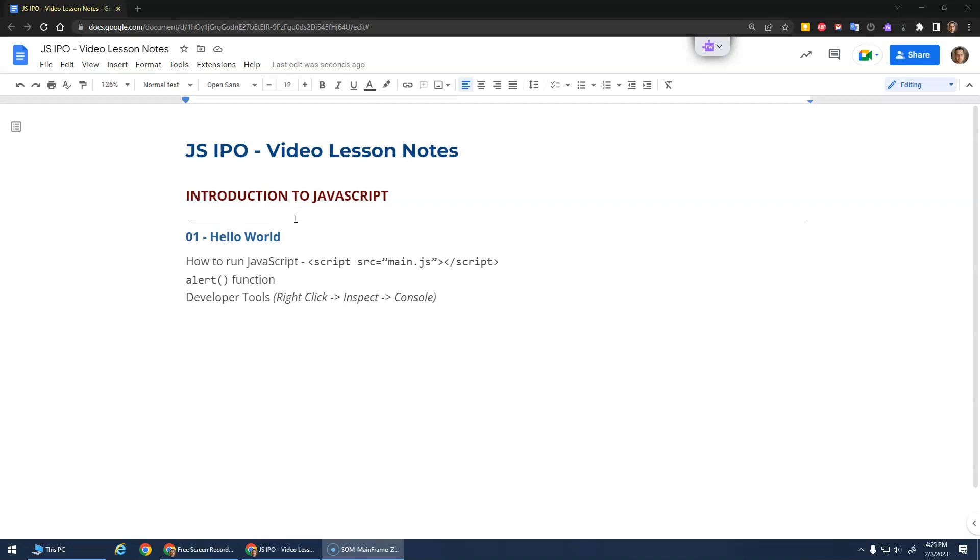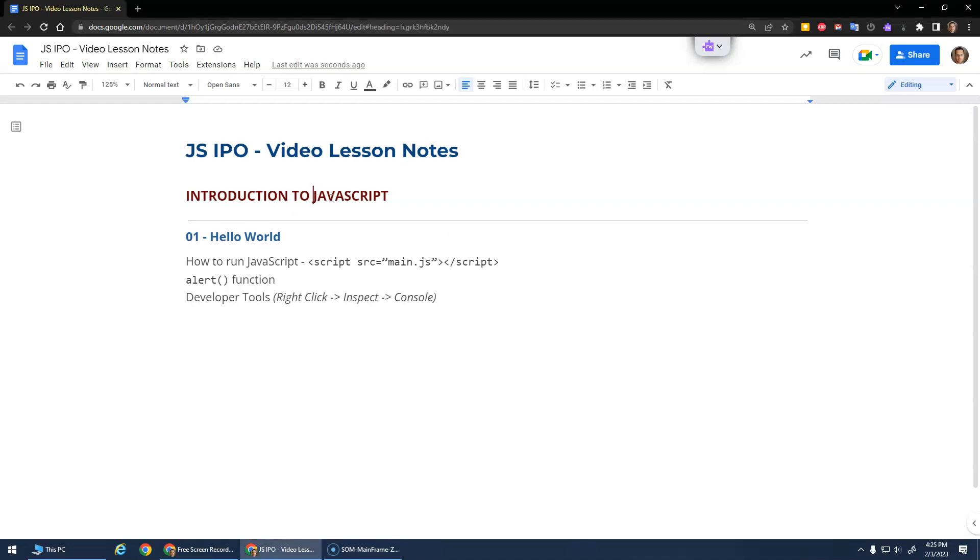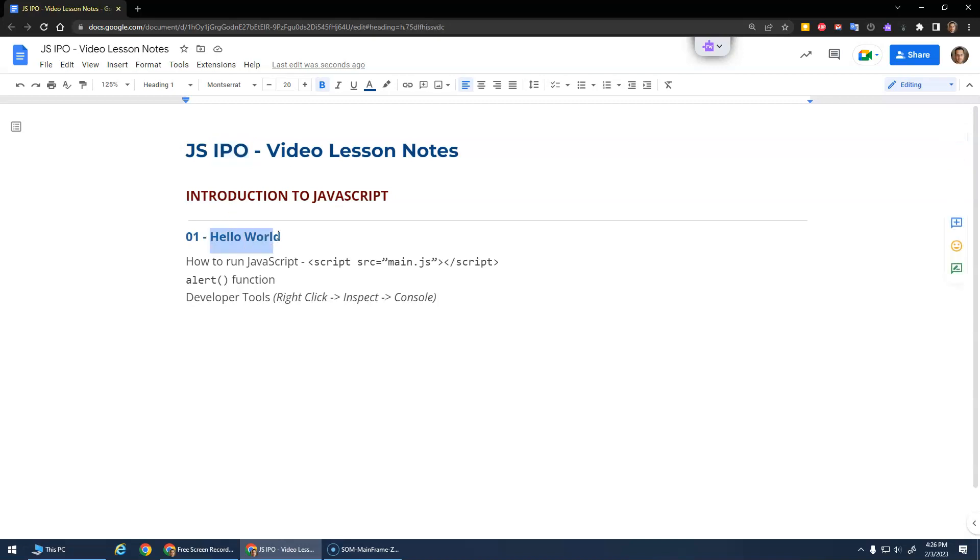Okay, we're gonna actually start doing some JavaScript now. We're gonna get an introduction to JavaScript, looking at some basic IPO programs - that stands for input, process, output. We'll get input from the user, do something with it, and output the results. But first, we're just gonna do a simple Hello World program. That's the classic introductory program that you make when you're learning a new language.